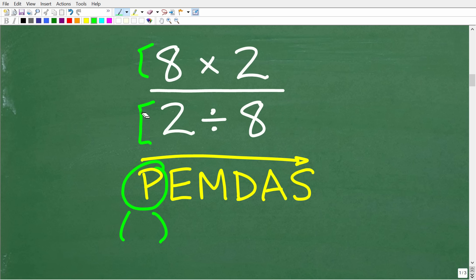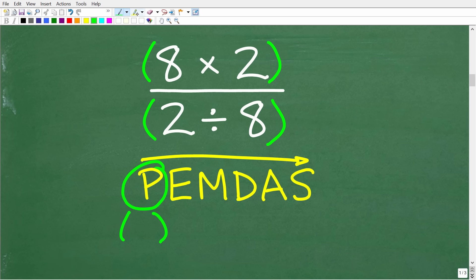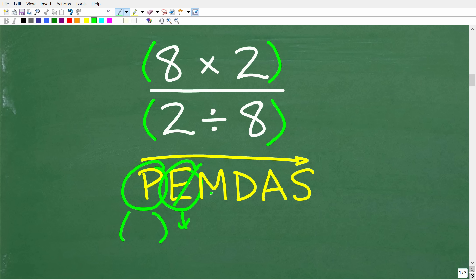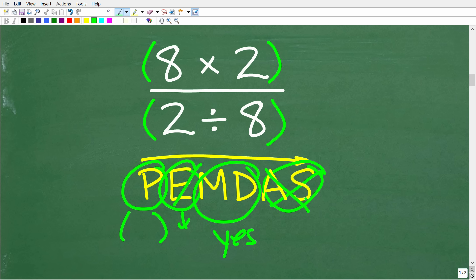In this particular problem, if we're following the order of operations, we need to think of the numerator and the denominator as their separate groups. You can actually add in parentheses just to make it very explicit that we have to do this work separately. We have to handle all the math in the numerator and all the math in the denominator separately, then simplify from there — and we can understand that with the P part of PEMDAS. Do we have any exponents? No. Do we have multiplication and division? Yes. Any addition and subtraction? No.